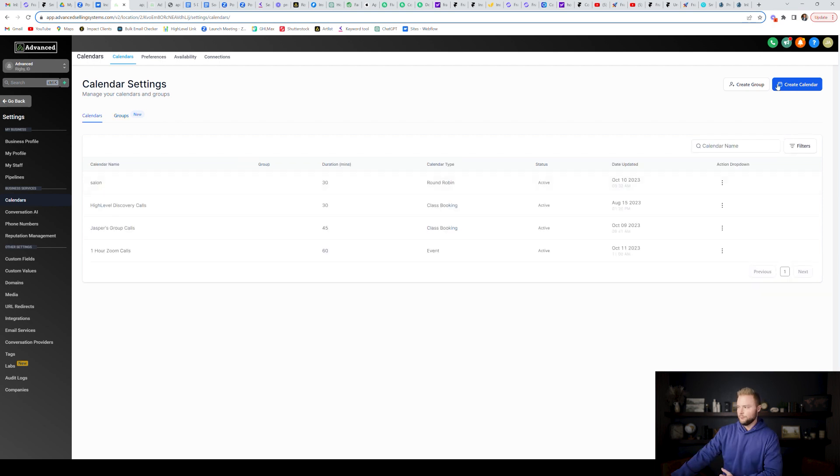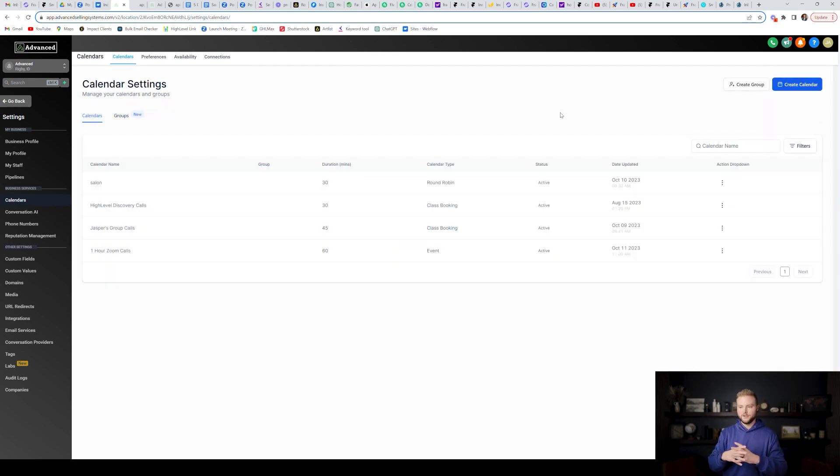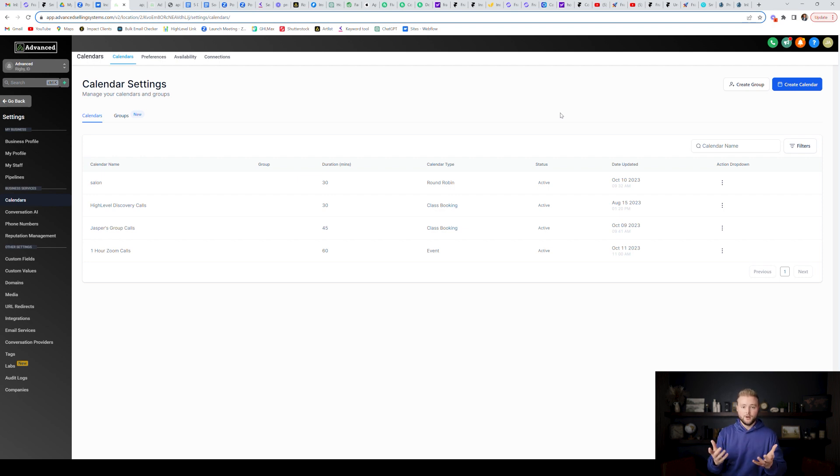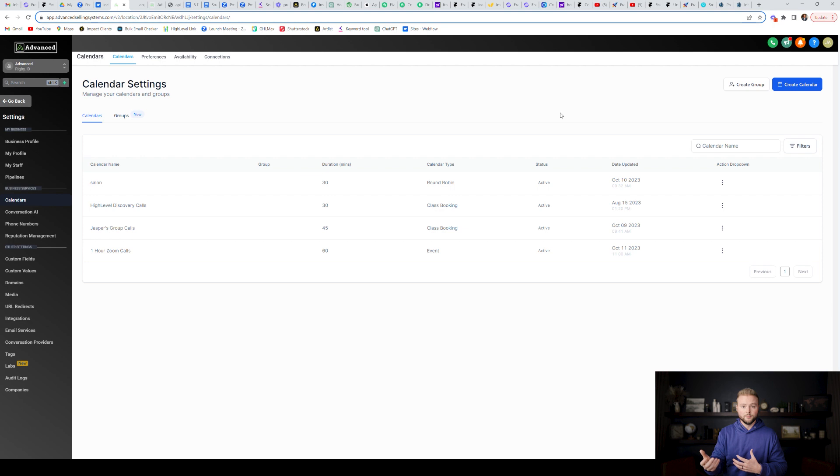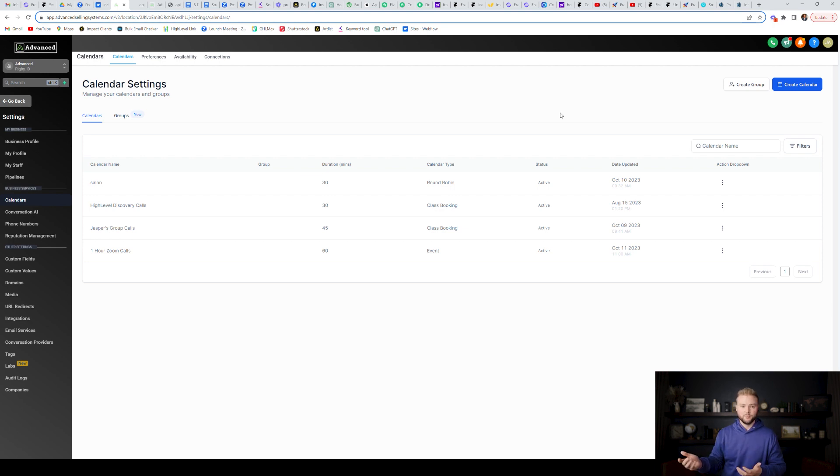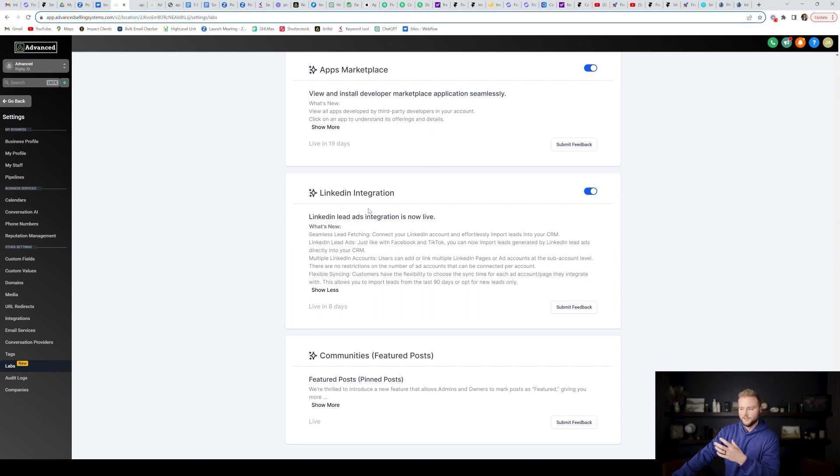And now with the round robin calendars, if you create a calendar that's round robin, you can have like a bunch of different people on the calendar. Let's say it's a salon for this example. Let's say there's five employees that do different things. You can have one calendar with five different people on it. And the client, when they go to book, they can pick the person that they want to have the appointment with as they're booking the appointment.